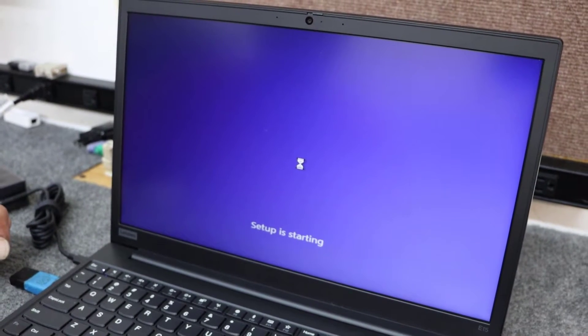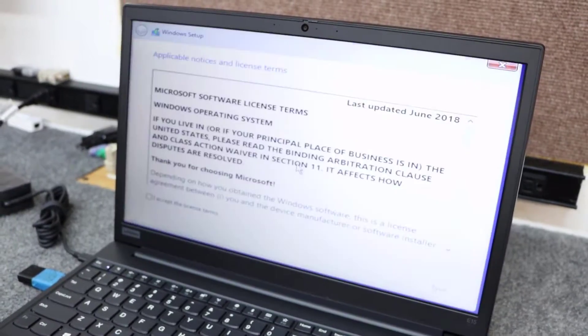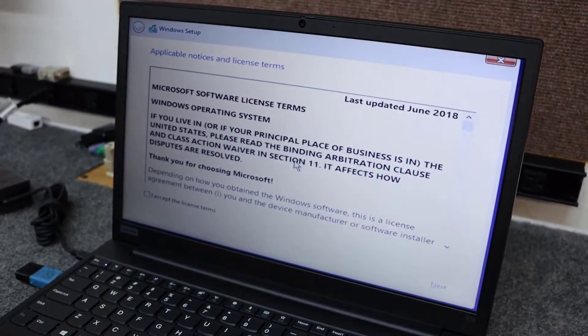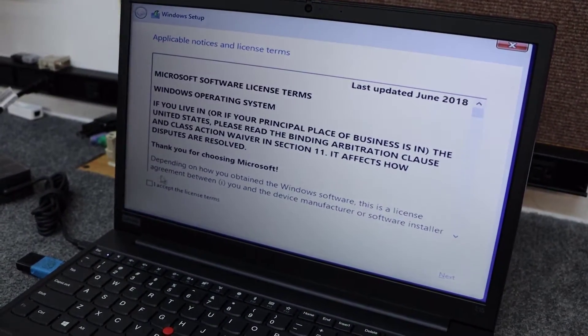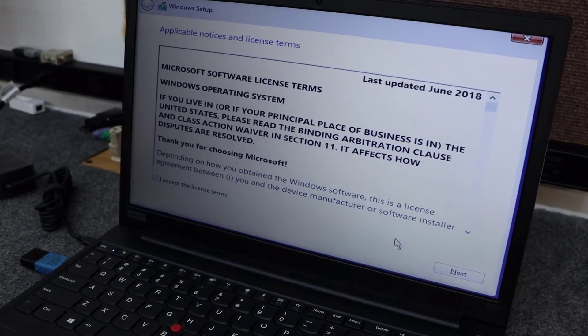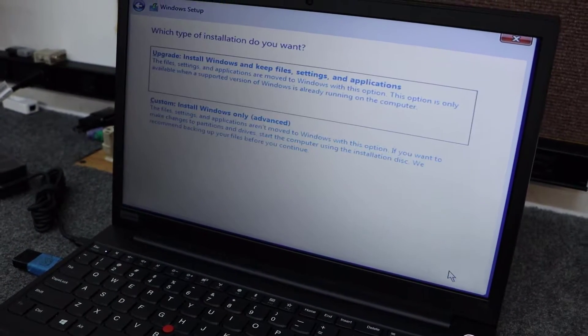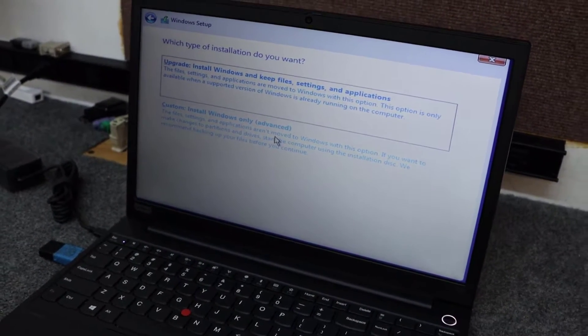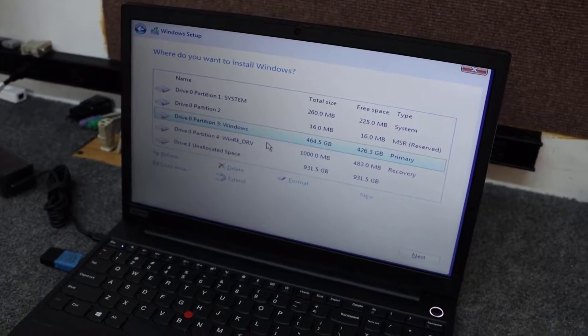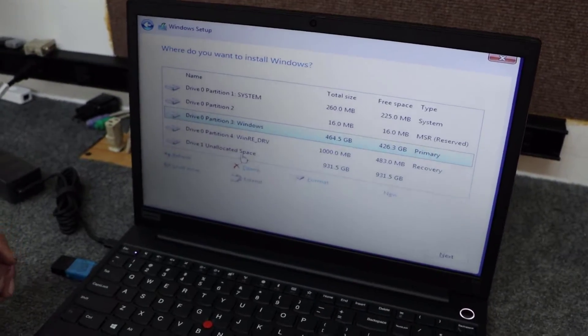But once I'm in Windows, I get Windows installed. Of course, you want to get all the Windows updates. I'm going to go to Lenovo's website and download a few things. I'm going to go into the App Store and get the Lenovo Vantage app.